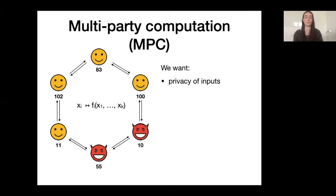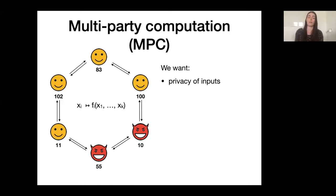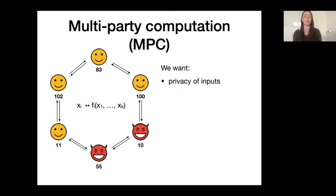Consider the example of computing the maximum. If you're the player with input 11 and the other players learn that the maximum input is 102, then they also learn that your input is at most 102. So they necessarily learn some information about your input, but nothing more than what they would have already learned from an interaction with the trusted third party in the ideal setting.